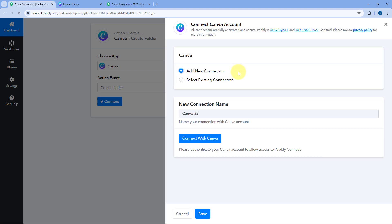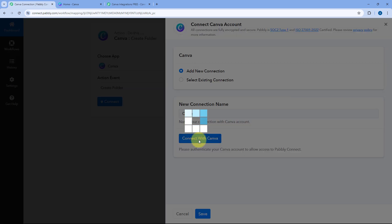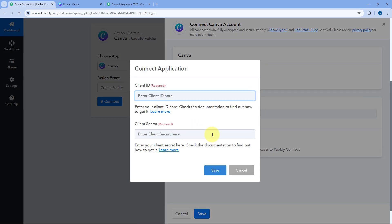To connect our Canva account with Pabbly Connect, we click on the 'Connect with Canva' button. A pop-up box will appear asking us for two things: Client ID and Client Secret.